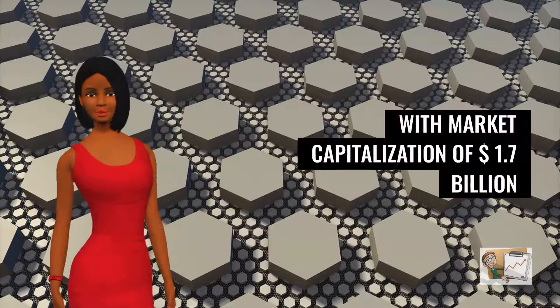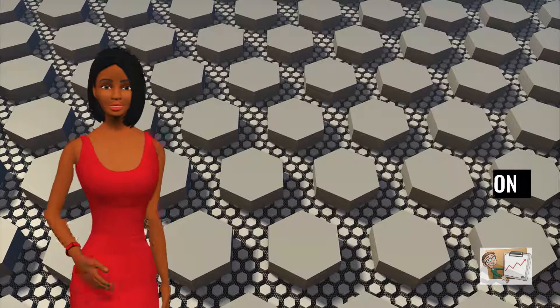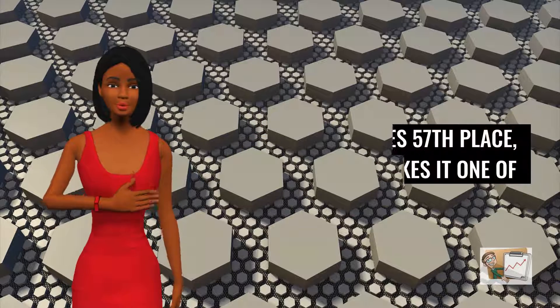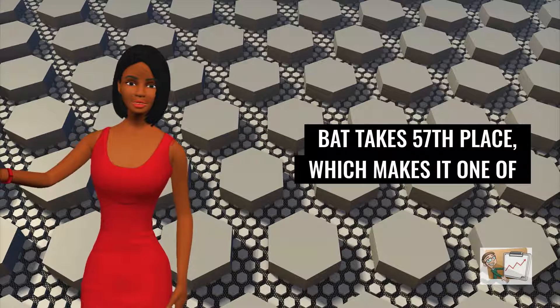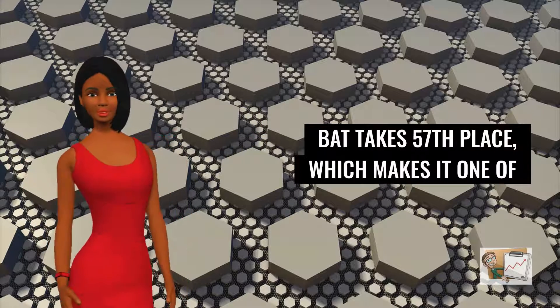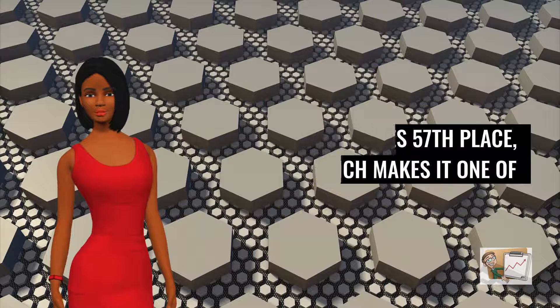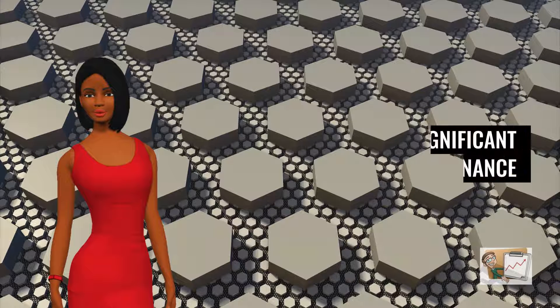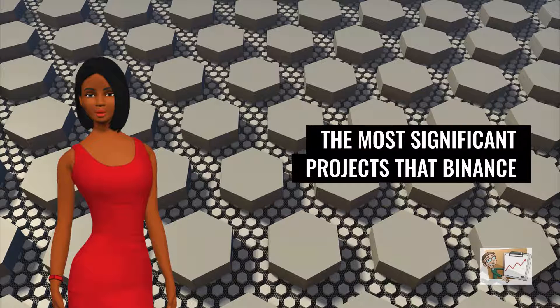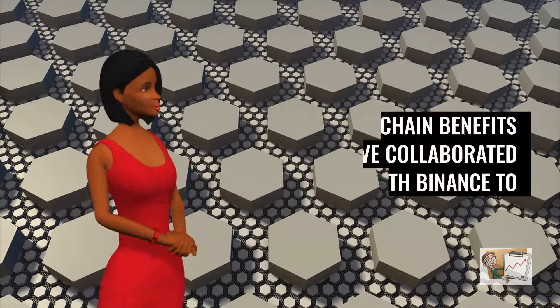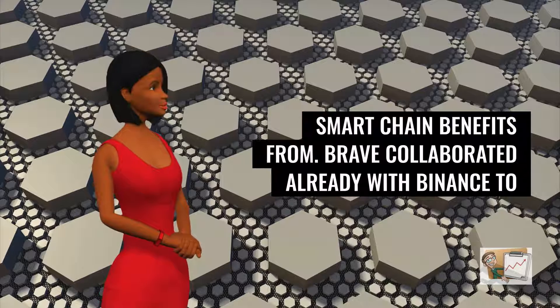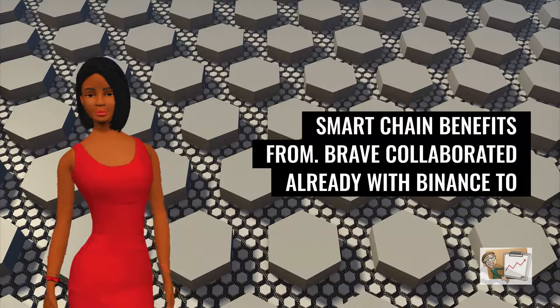With market capitalization of $1.7 billion, BAT takes 57th place, which makes it one of the most significant projects that Binance Smart Chain benefits from in terms of ecosystem growth.